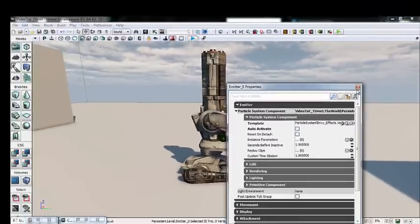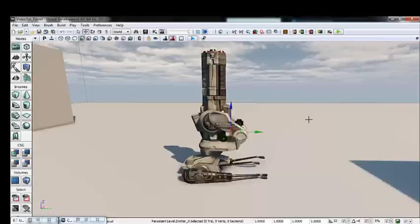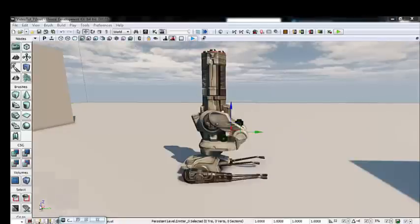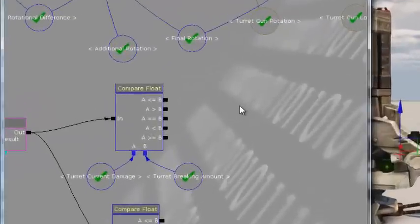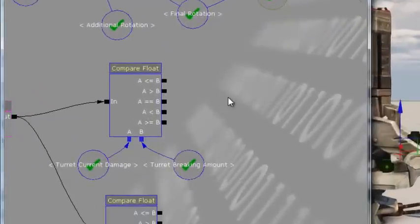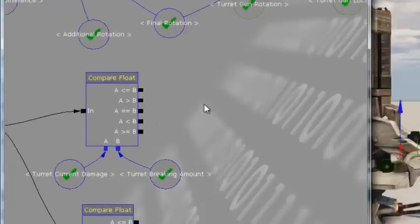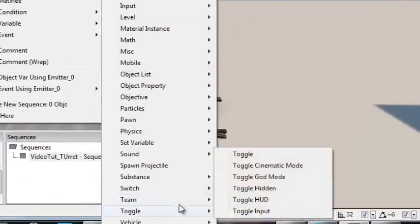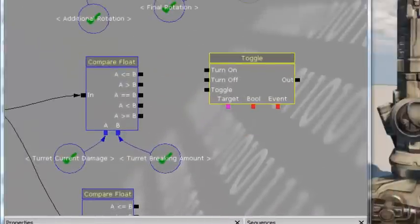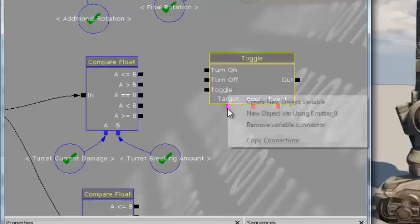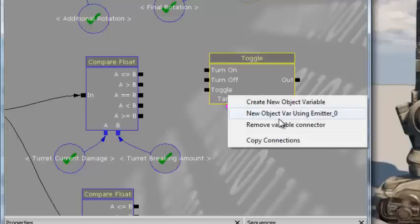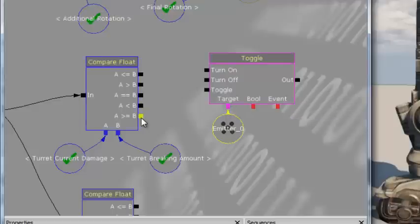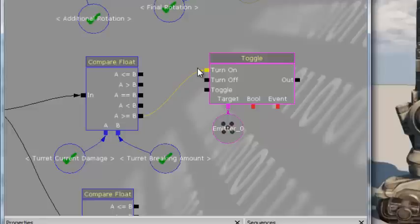We need two particles. In the content browser, search for P_Vehicle_Damage_1_Cicada. Drag it into the scene and place it within the turret mesh. Hit F4 and uncheck Auto Activate — we only want it to activate when the player does enough damage. Back in Kismet, we need a Toggle node — right-click, New Action > Toggle. With the particle emitter selected in the scene, right-click the target variable connector and create a New Object Var Using Emitter 0. Plug the A is Greater Than or Equal to B output of the breaking amount compare float into the Turn On of the Toggle node.